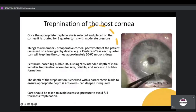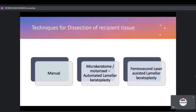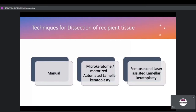Once the trefine is centered, it is rotated. For vacuum-assisted trefines, rotate three-quarter turns with moderate pressure, keeping in mind the pachymetry from PENTACAM or other devices. If using PENTACAM-based big bubble DALC, you can go up to 90% of the intended depth in the initial trefination. The depth of trefination can be checked with a paracentesis blade. Techniques for dissection of recipient tissue include: manual dissection layer by layer, microkeratome or motorized automated lamellar keratoplasty, or femtosecond laser-assisted lamellar keratoplasty.